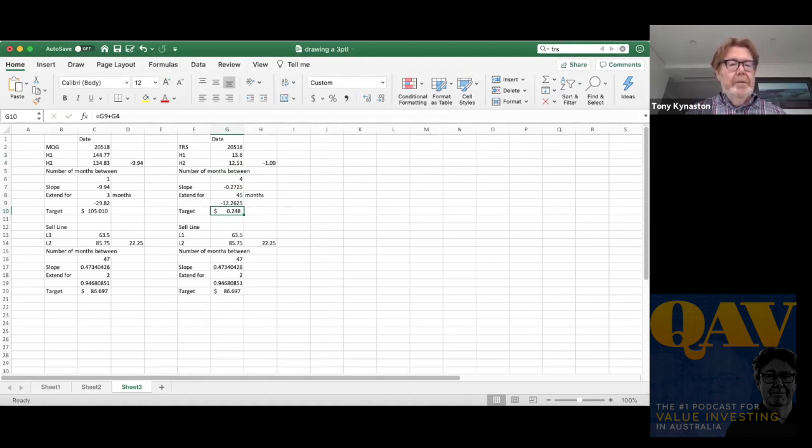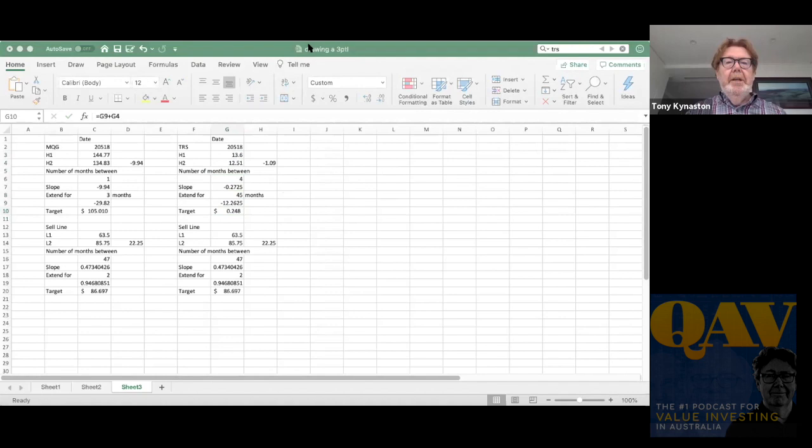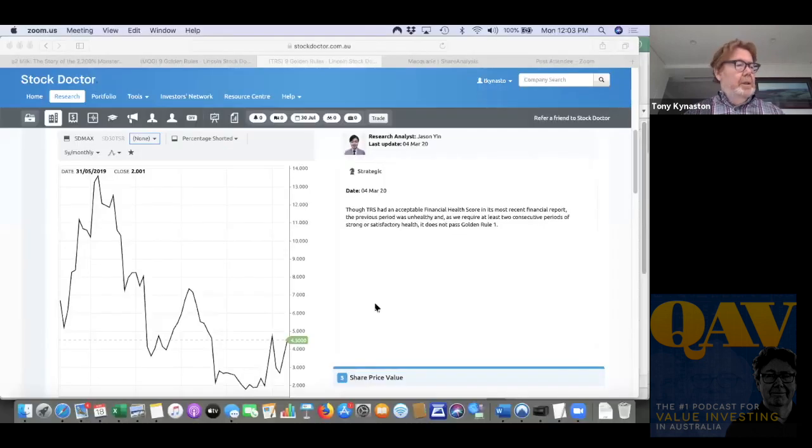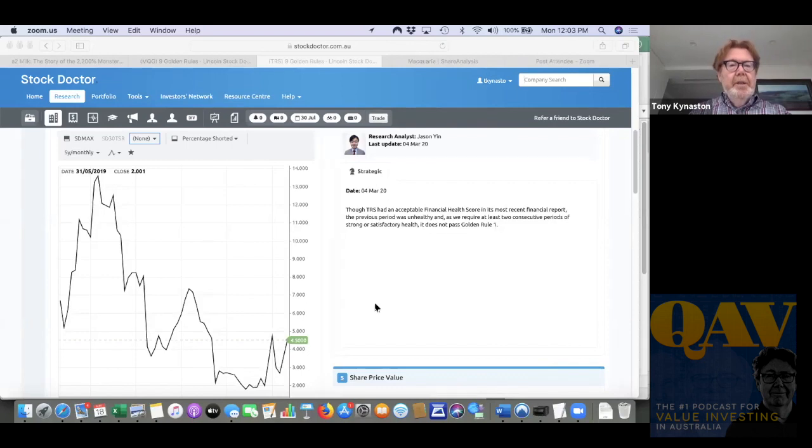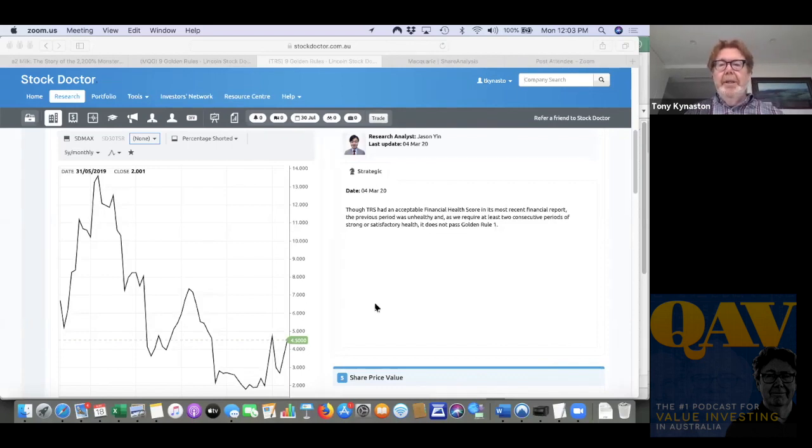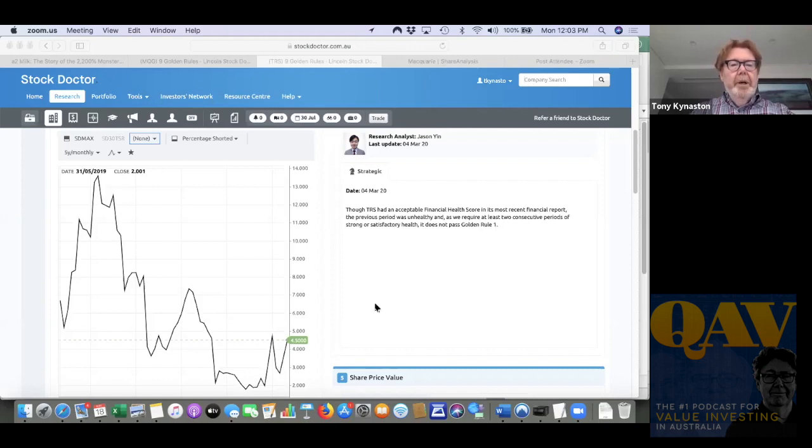If I do that, let me go back and have a look at stock doctor. And if I run a ruler across those points. So what I'm seeing is that if I use the high point and the second highest point, the byline actually crosses very early on,